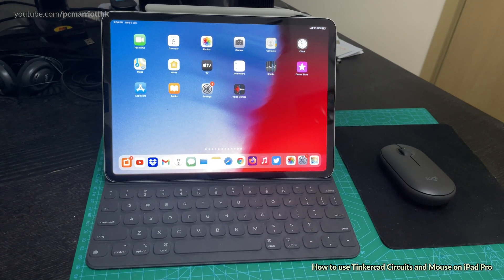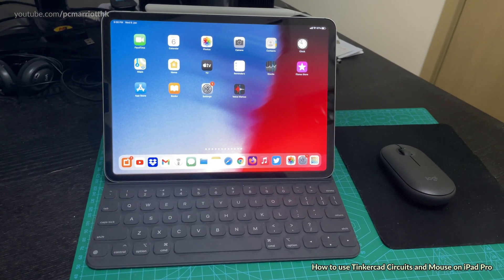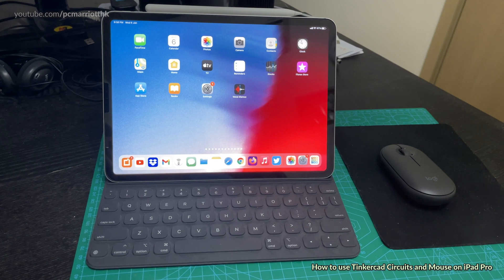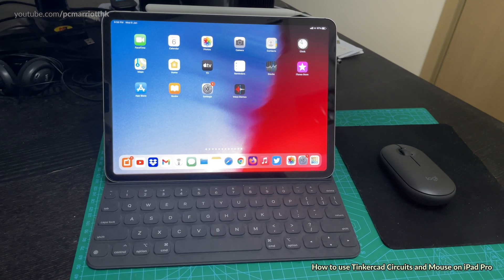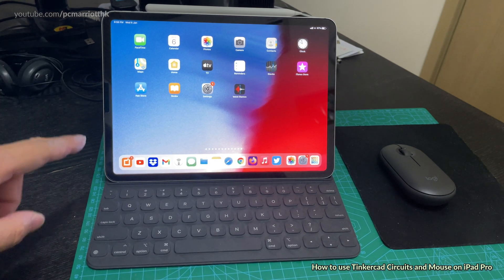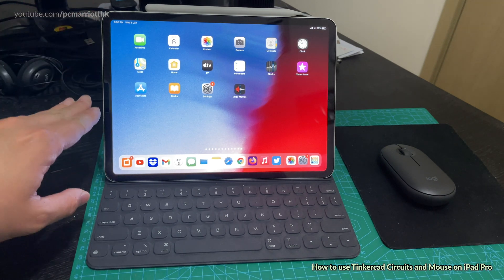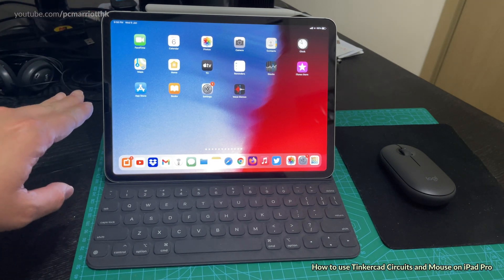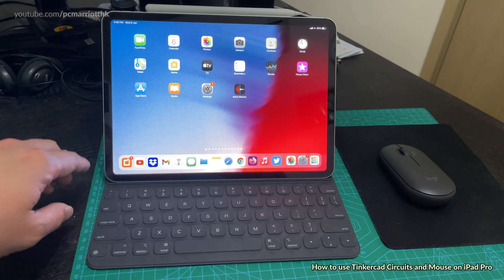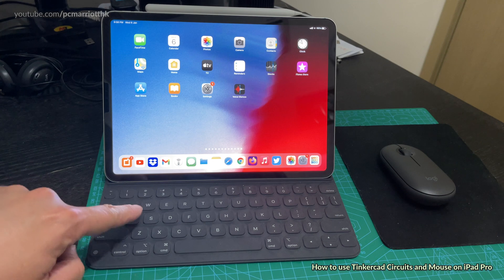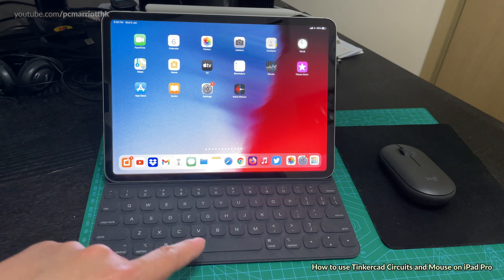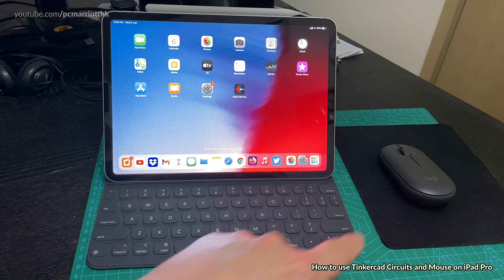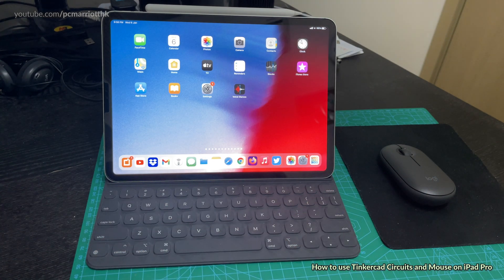Hey guys, in this video I'm going to show you how you can use Tinkercad circuits on an iPad. In this case we have an iPad Pro, this is the 11 inch iPad Pro from 2018. It's got the smart keyboard and we also have a mouse as well, and that's going to be quite important because we need the mouse if we want to use Tinkercad circuits.